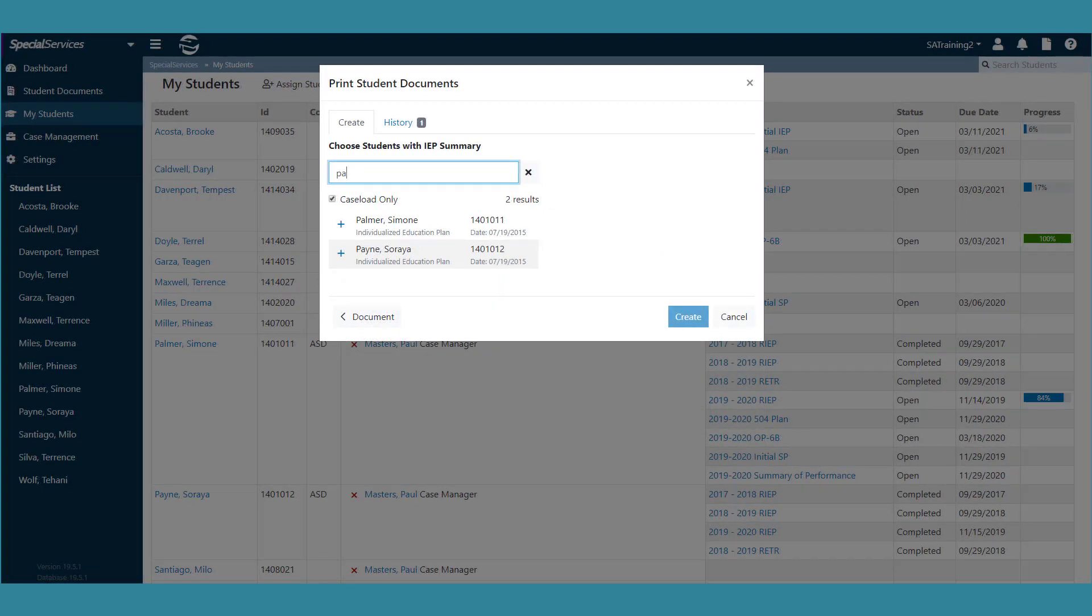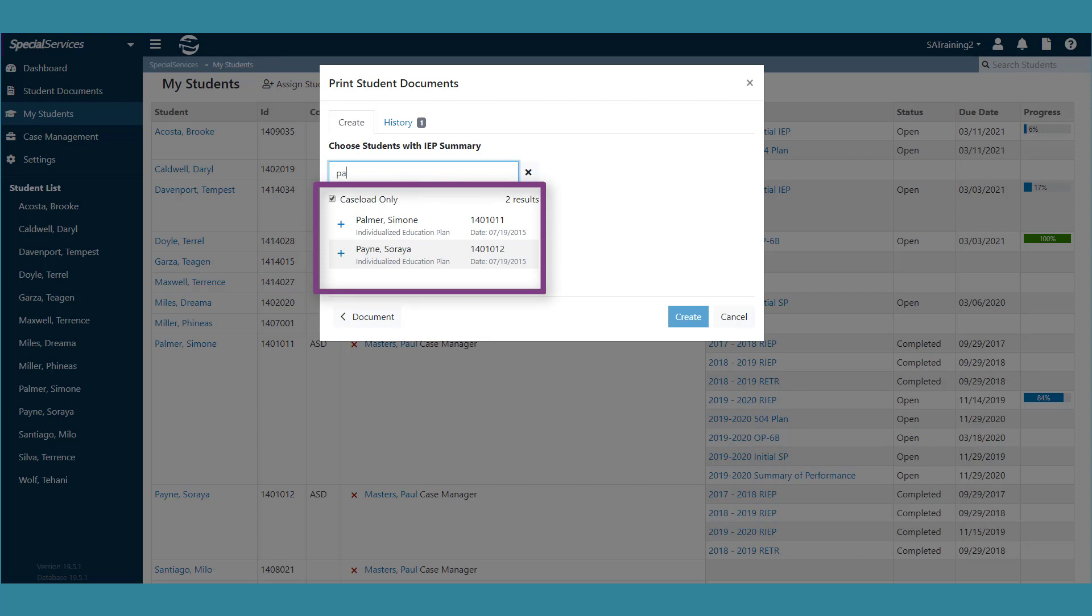If you select the checkbox for Caseload Only, only the students on your caseload display in the search results. If you do not select this checkbox, you will be able to search for all the students you have access to in Special Services.